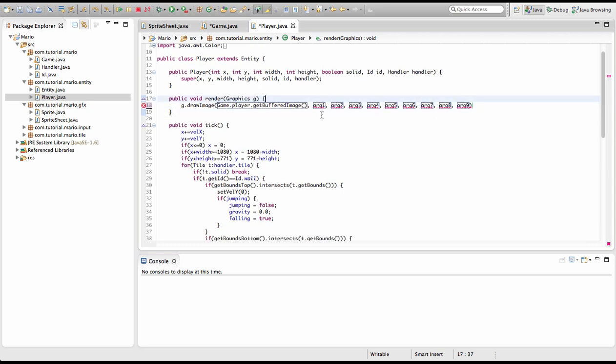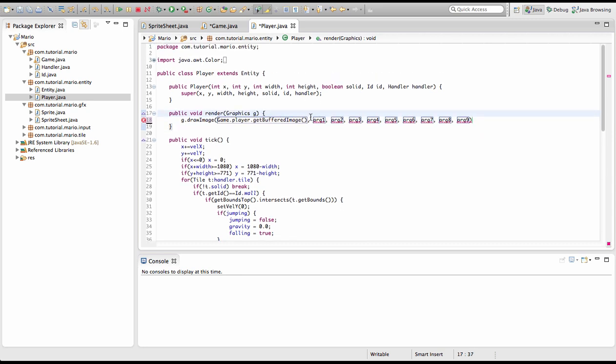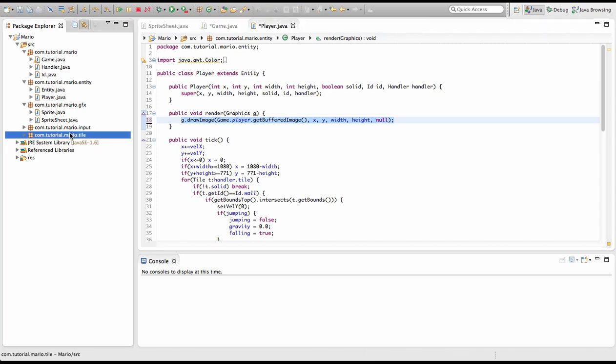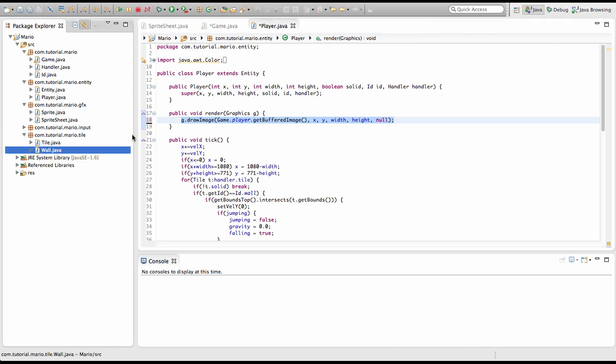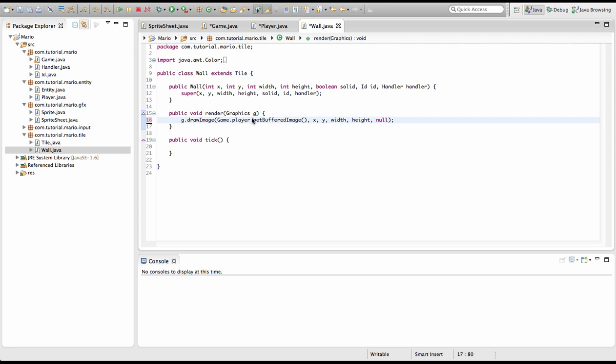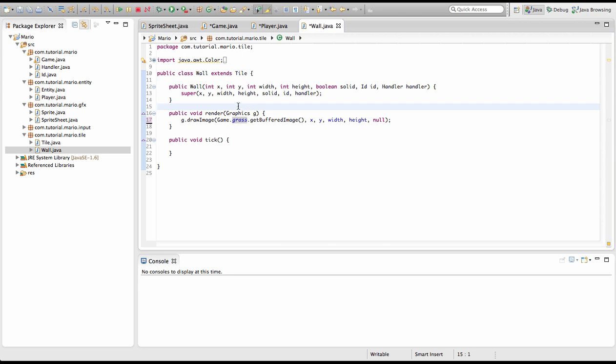We need to specify the x and y coordinates, so the x and y will be x and y, and then width and height will be width and height, and then we'll just type null which means nothing. We're going to copy this, go into our wall class in our tile package, and we're going to do pretty much the same, only that will be Game.grass.getBufferedImage. Now if we run it...